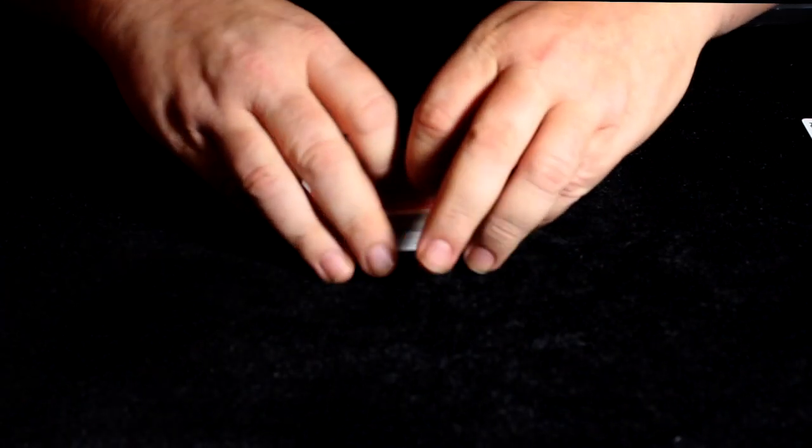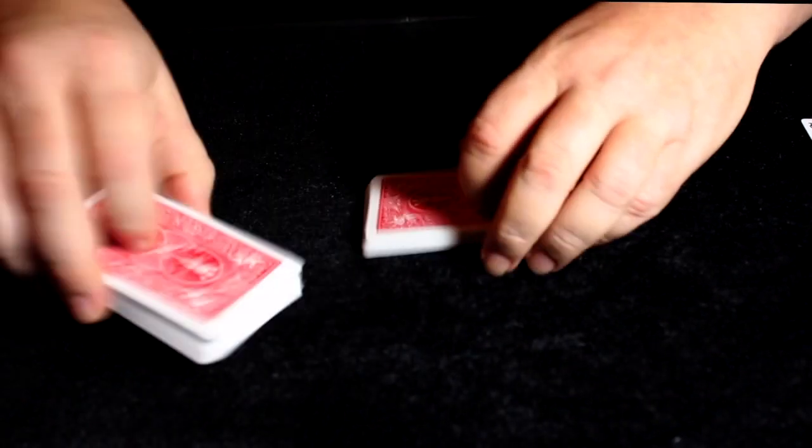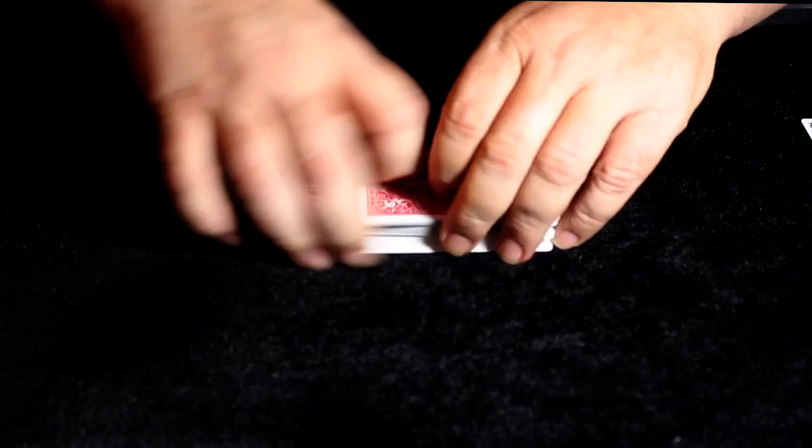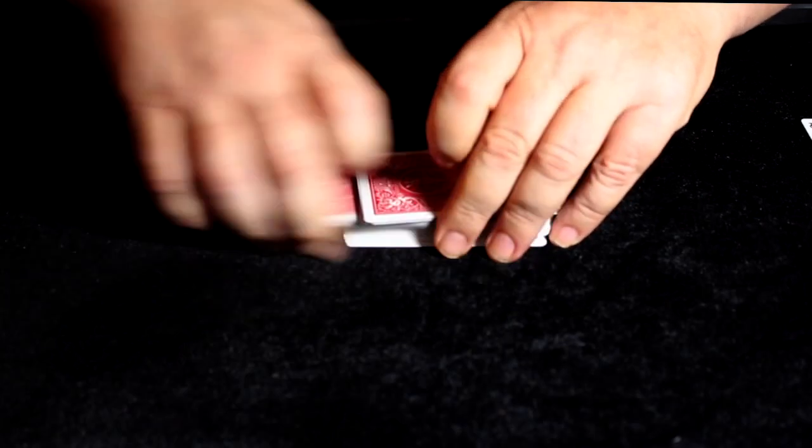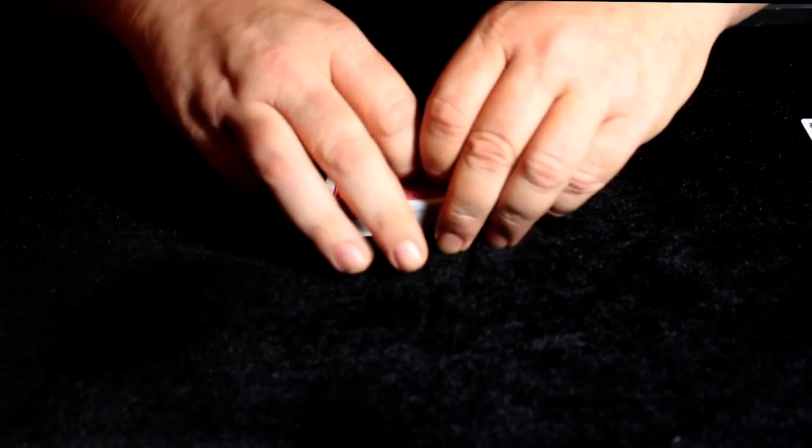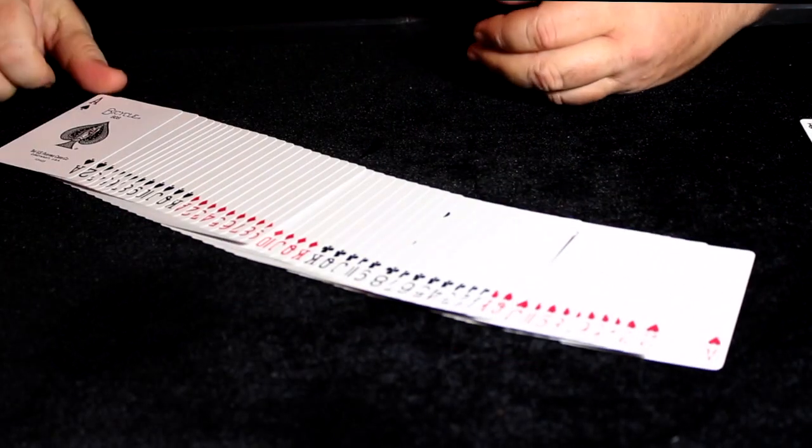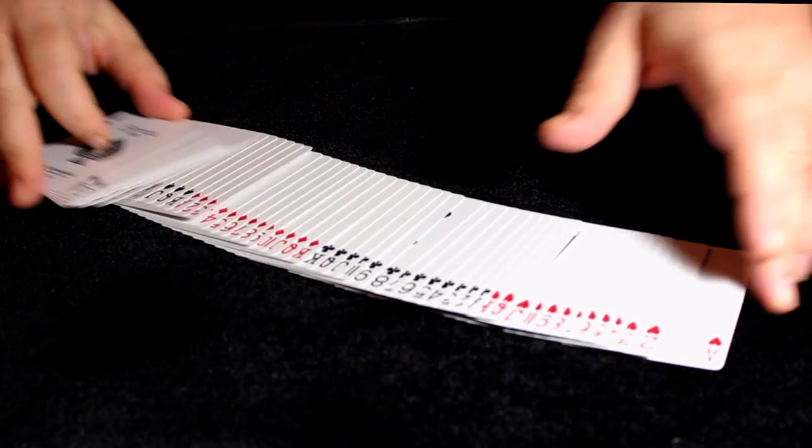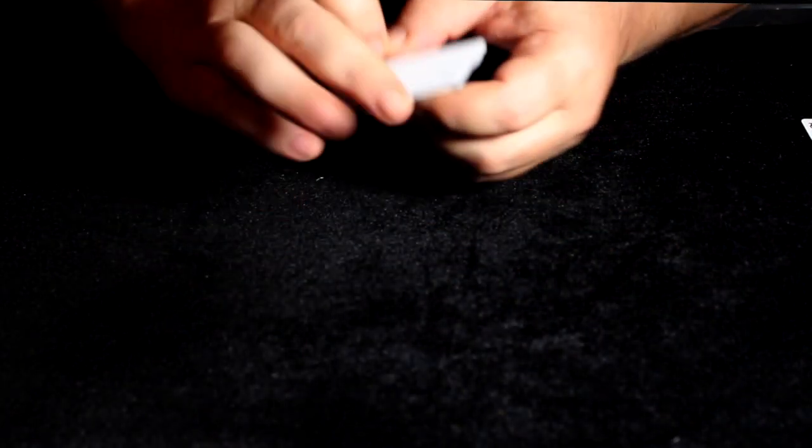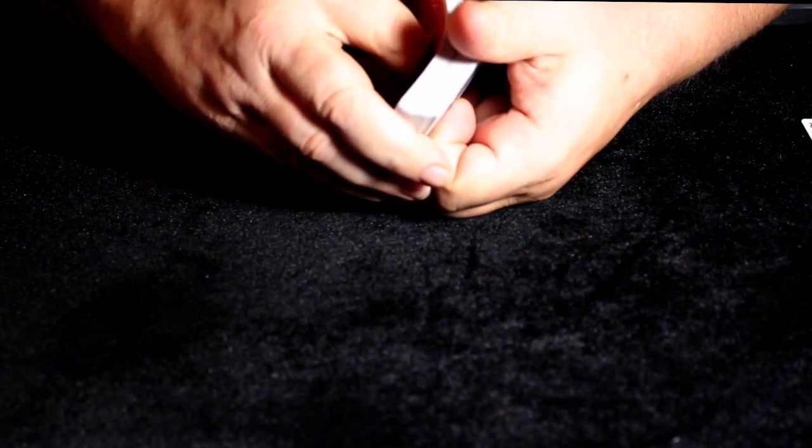It feels great right out of the box. It's great for faro shuffles and bottom dealing. It's just a fantastic feeling deck.